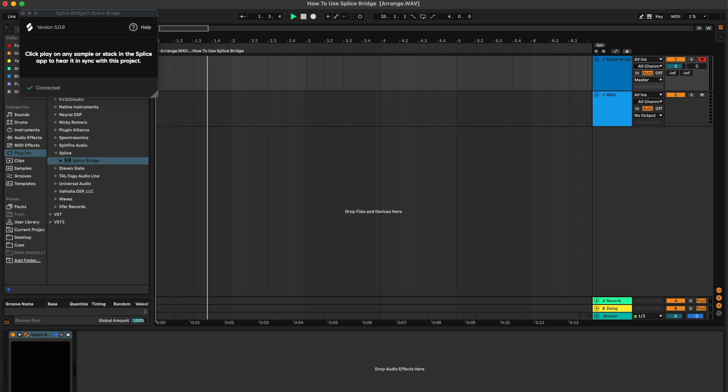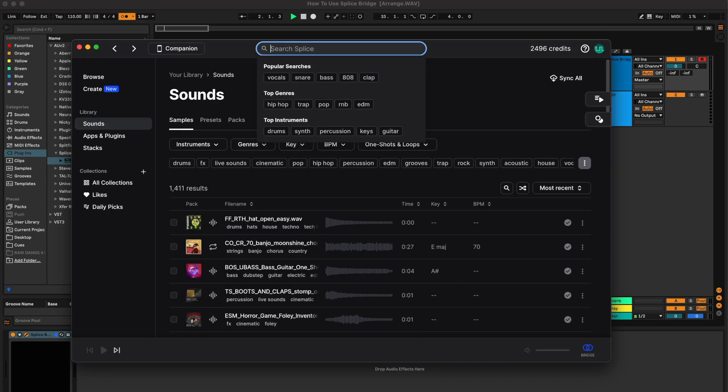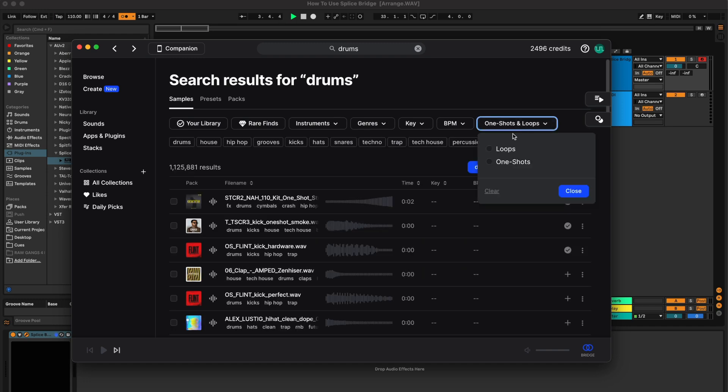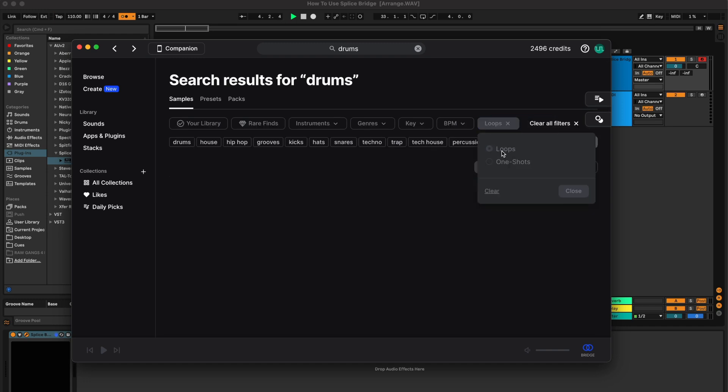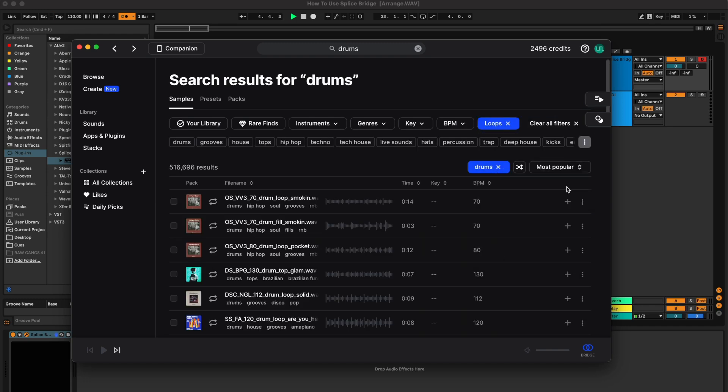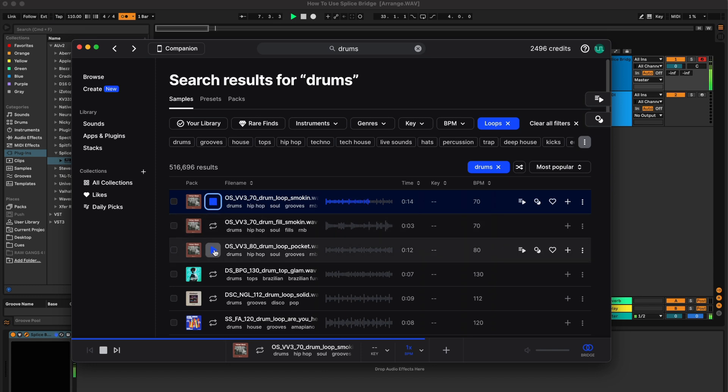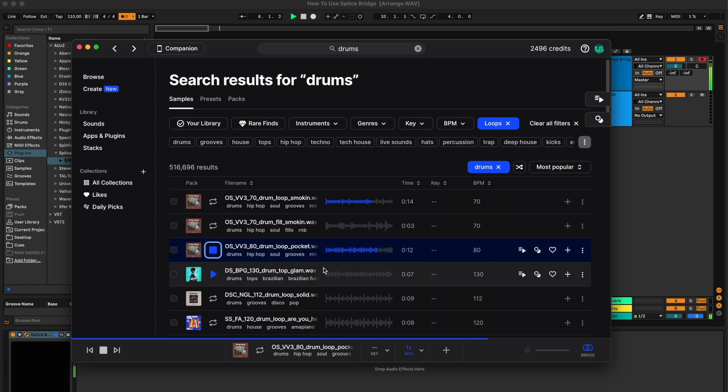Open up the app and I'm just going to search for drum loops. And no matter what the tempo of the loops are, they should match up to my session. So as you can see, this one was 70 originally and here it is at 110. This one's 80.